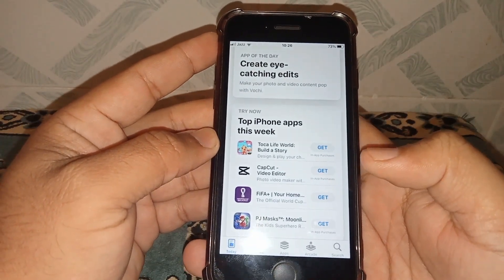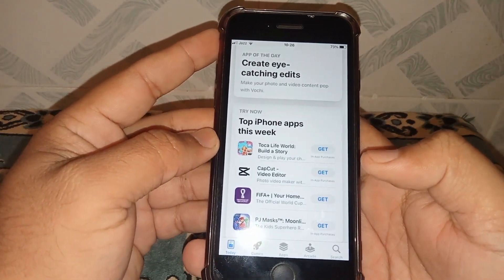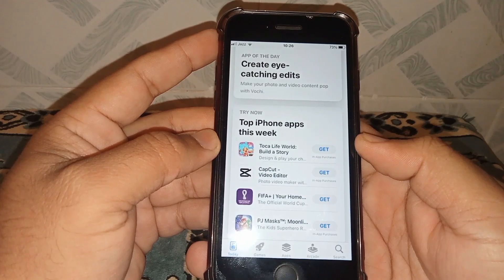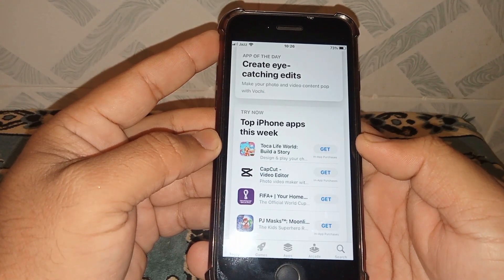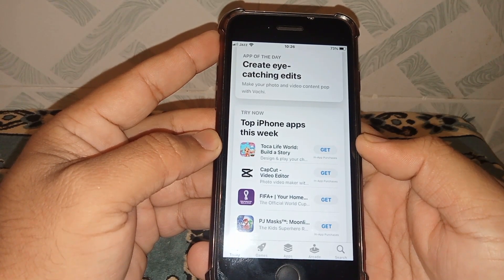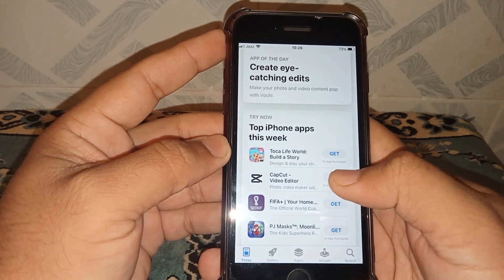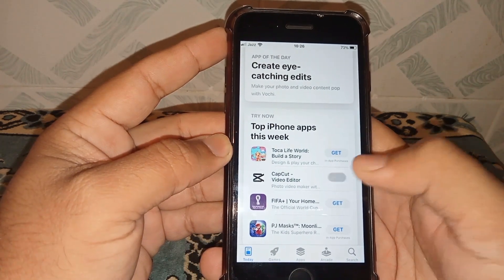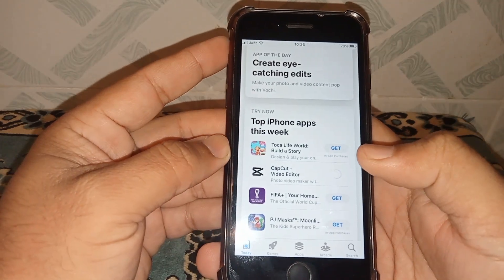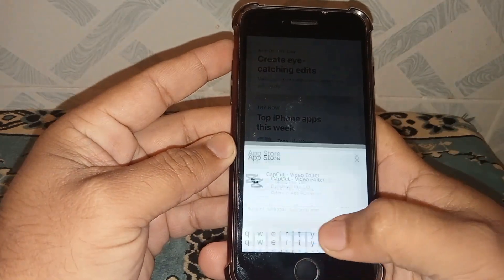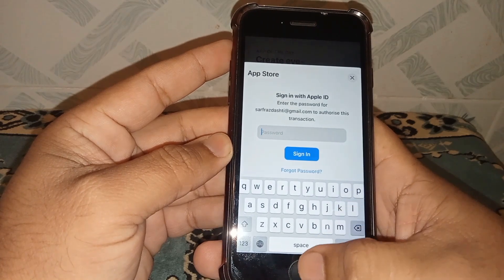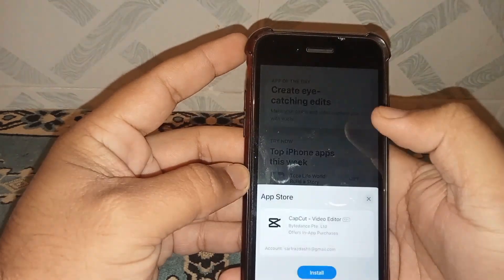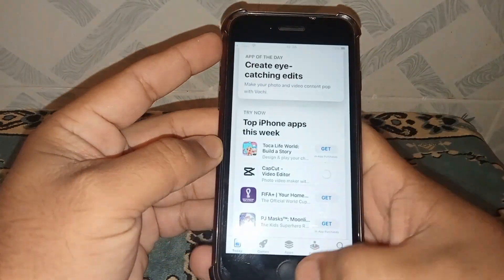Hello everybody, welcome back to my YouTube channel. In this video I'm going to be showing you how to install any app on the App Store without an Apple ID passcode. Let's start the video without wasting time. First of all, tap on the app and tap on Install — as you can see, it's asking for the passcode. So how to fix it? Go back to your home screen.